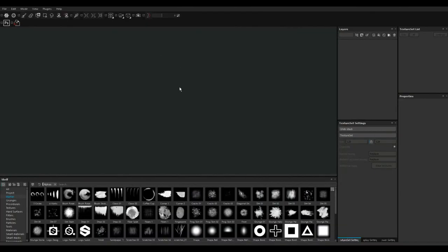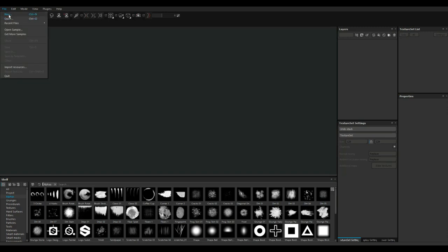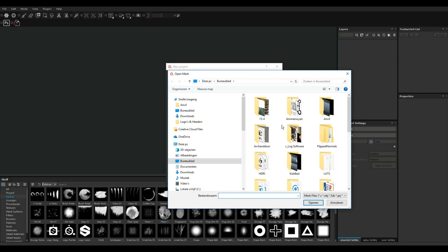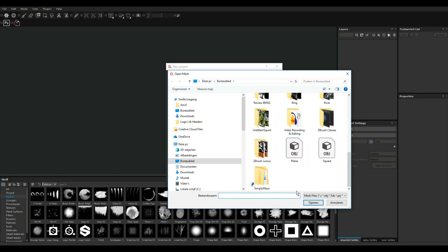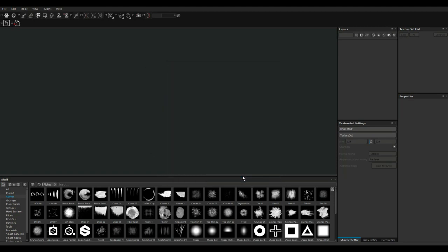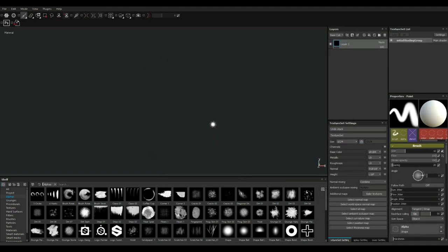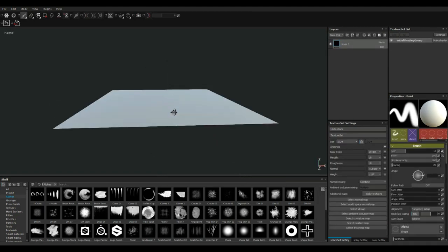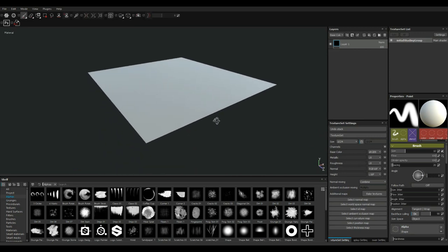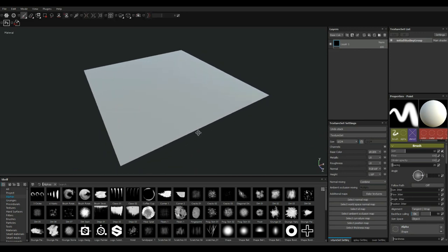All right. And here we are. So we're in Substance Painter. I'm going to go up to file, new. I'm going to leave this alone. I'm going to select my low poly, which is my plane right here. And I'm going to leave everything else at default. I'm just going to hit OK. Now, when I rotate this a little bit, you can see it's been brought in. That's fine.